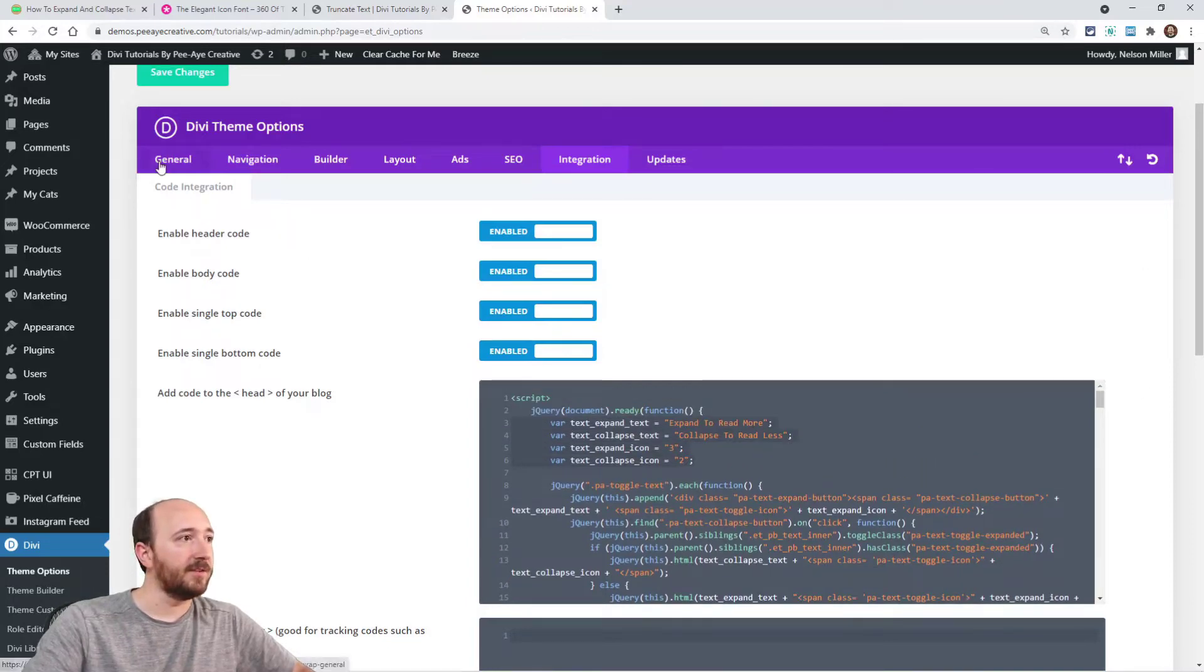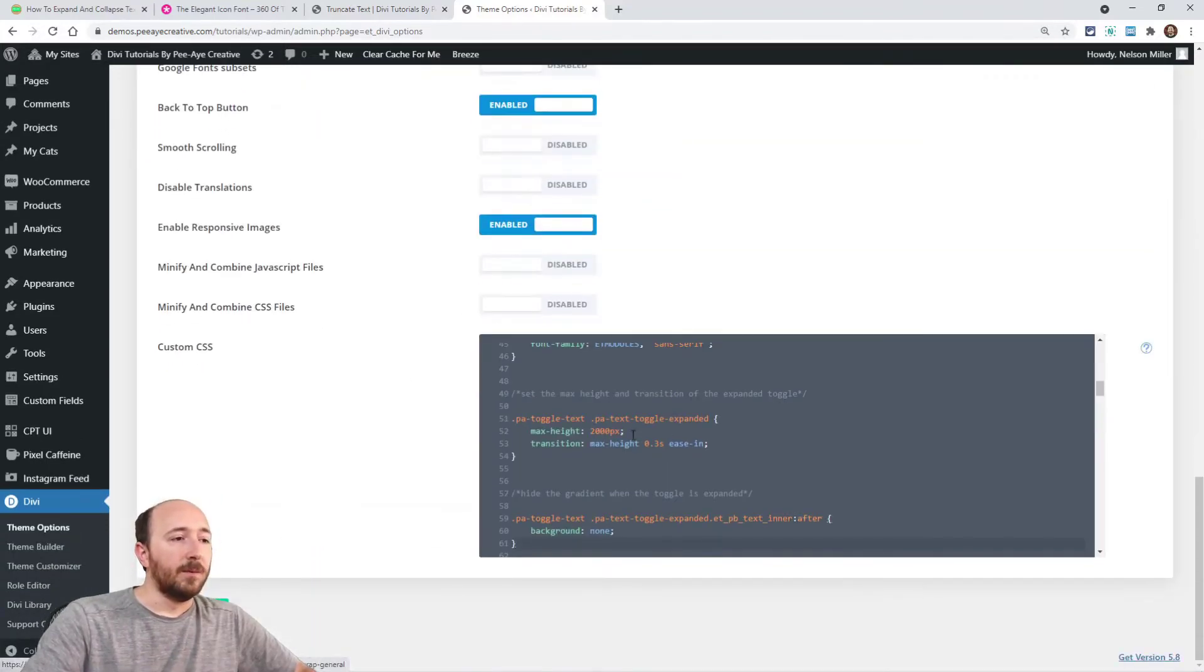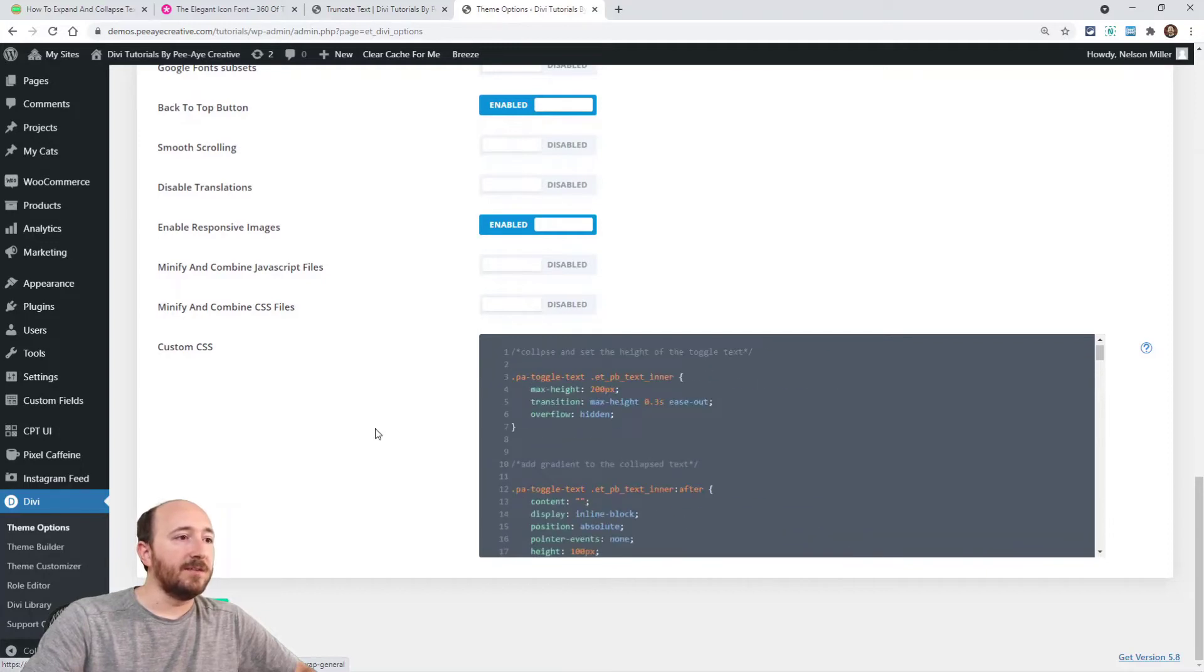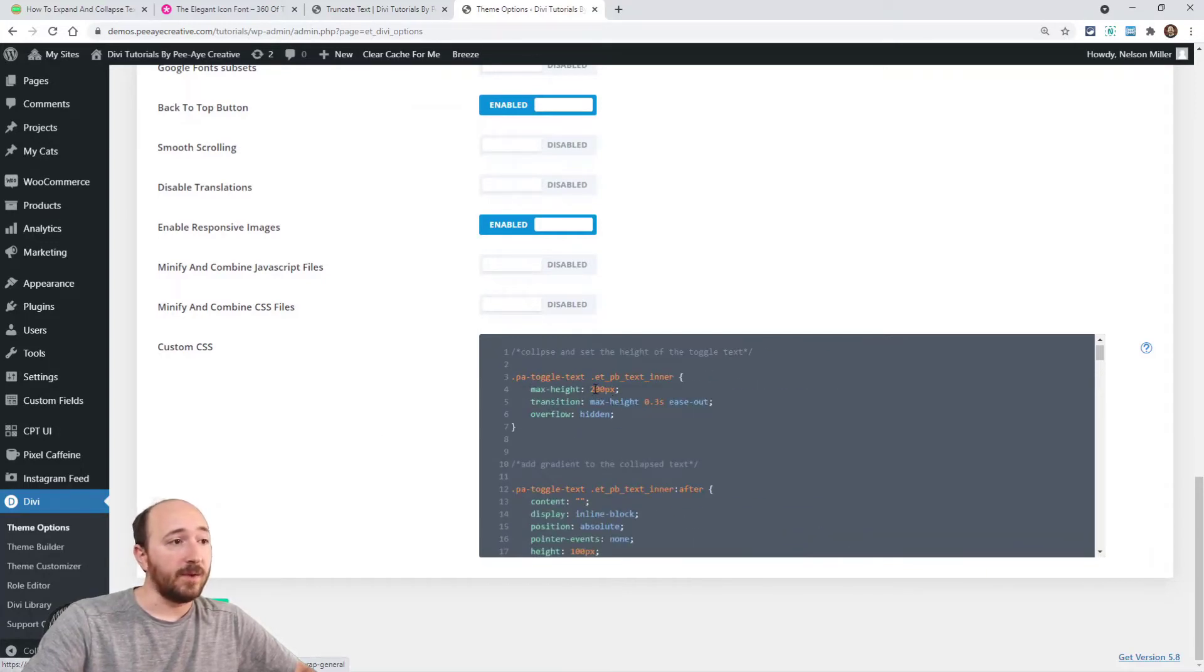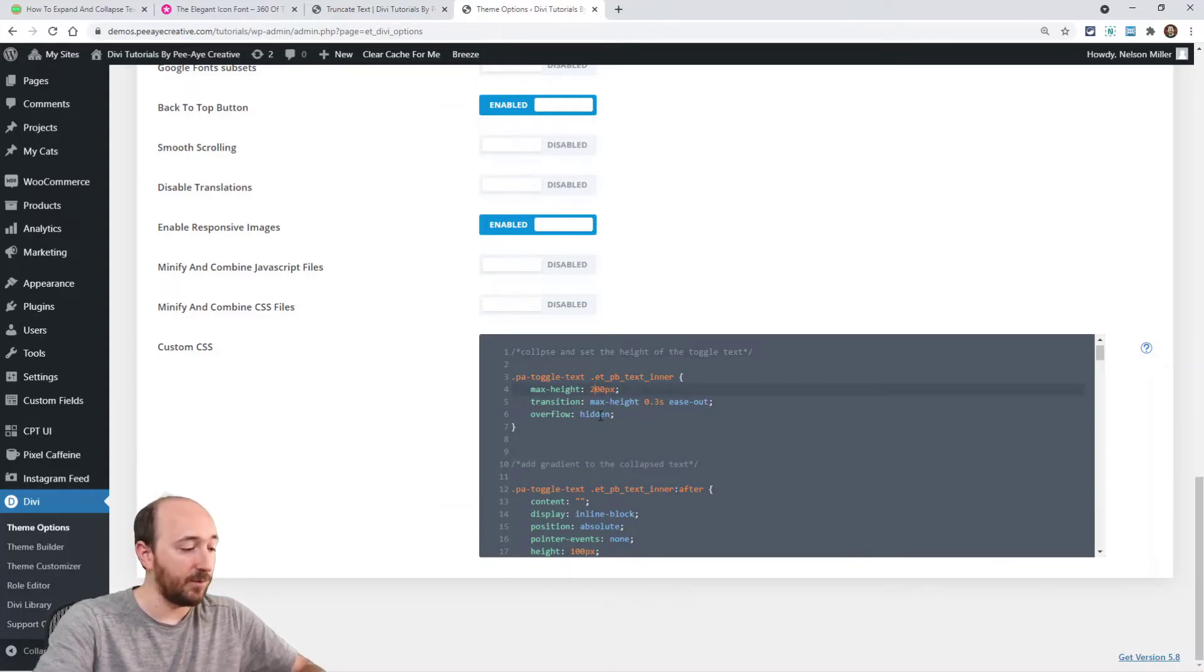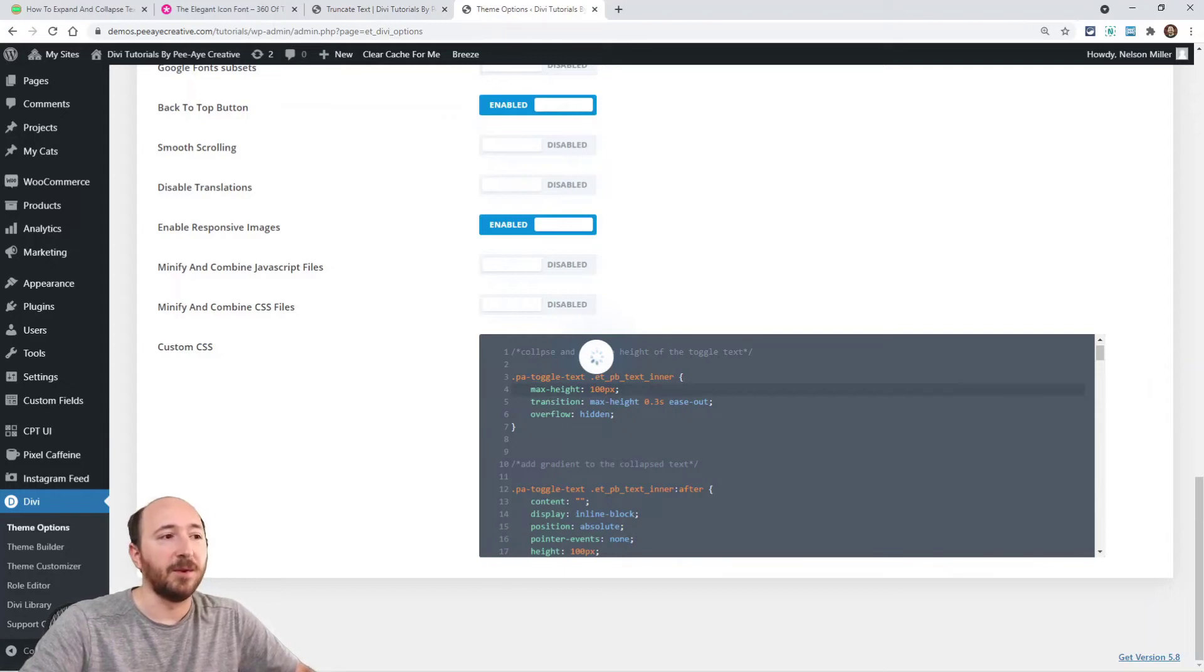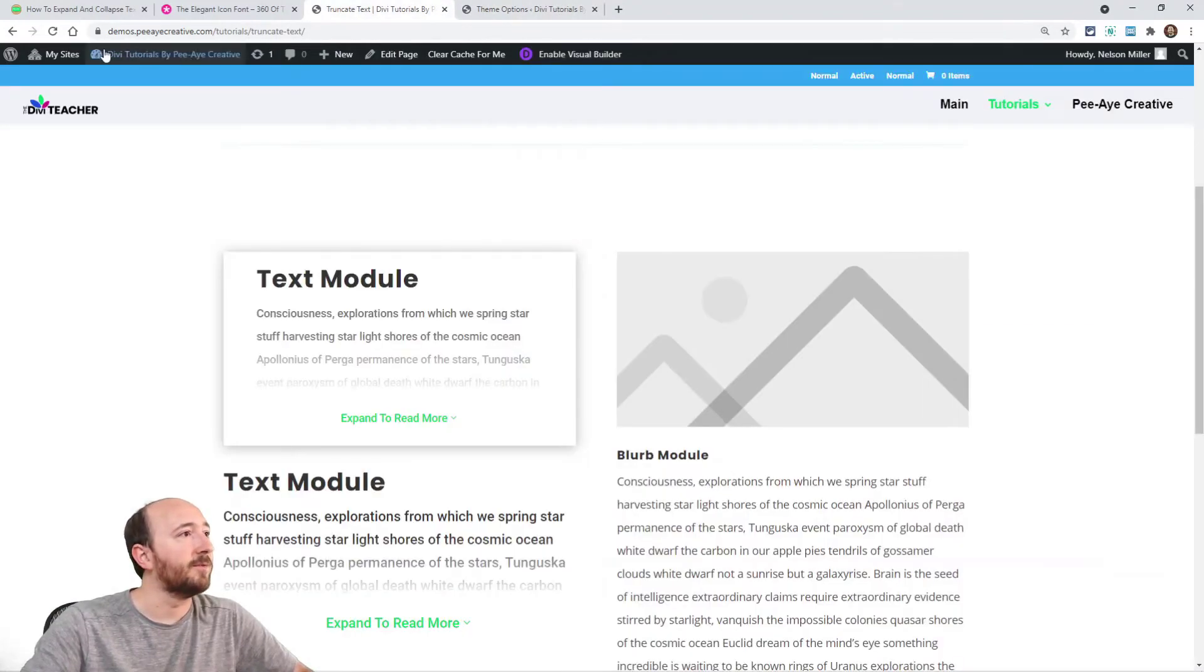Alright, and then the CSS. Maybe something that you would want to change there would be the height. So right here we have, and I have everything labeled with comments. So let's say let's just change this to 100 instead of 200, just see that little difference. Okay, now let's refresh here.